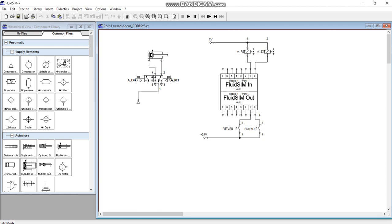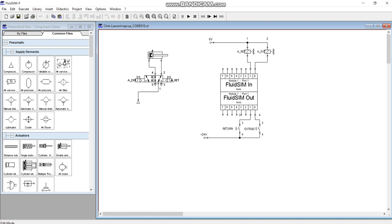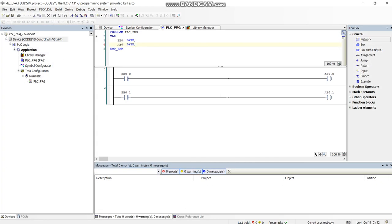In this video we're going to look at OPC communication between two separate softwares. I've got Fluid Sim opened with an electro-pneumatic circuit built and a controller in the center, a PLC.